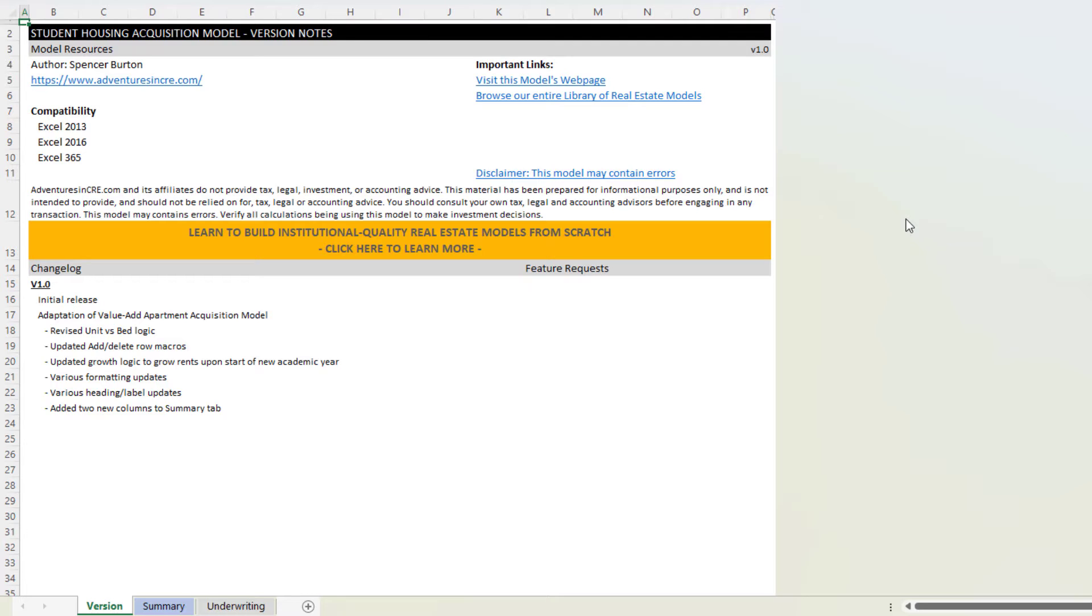If you're new to either ACRE models or to my value-add apartment acquisition model, or certainly to this student housing acquisition model, you're going to find some value in this video.